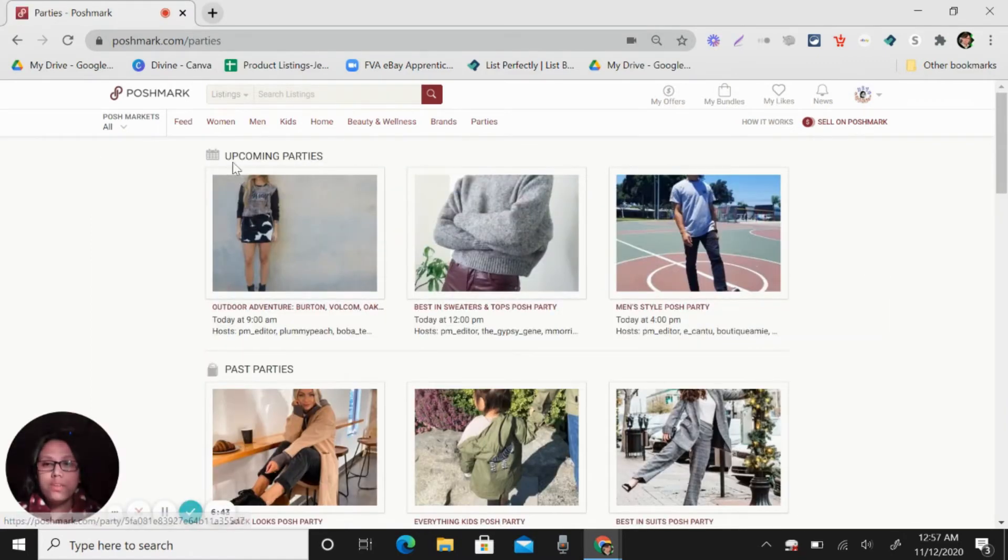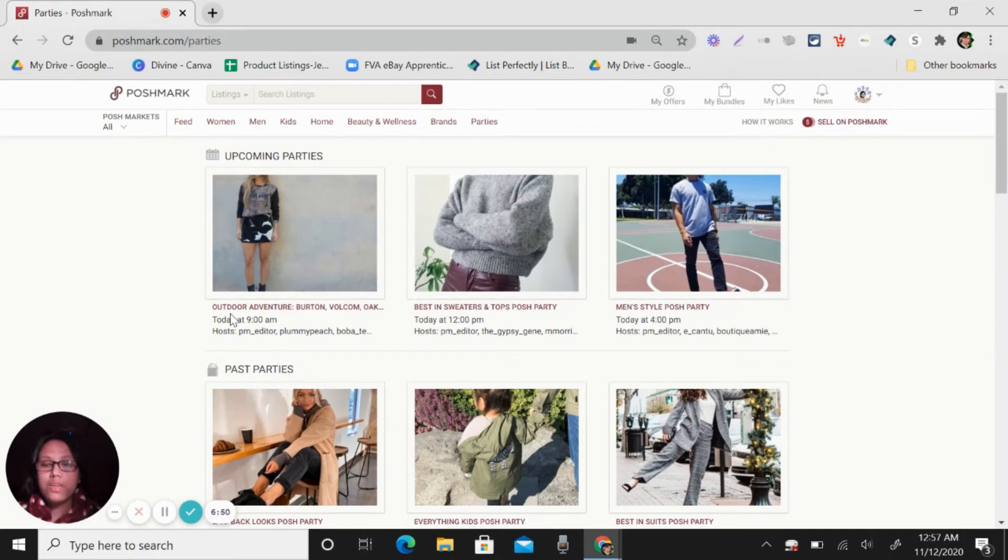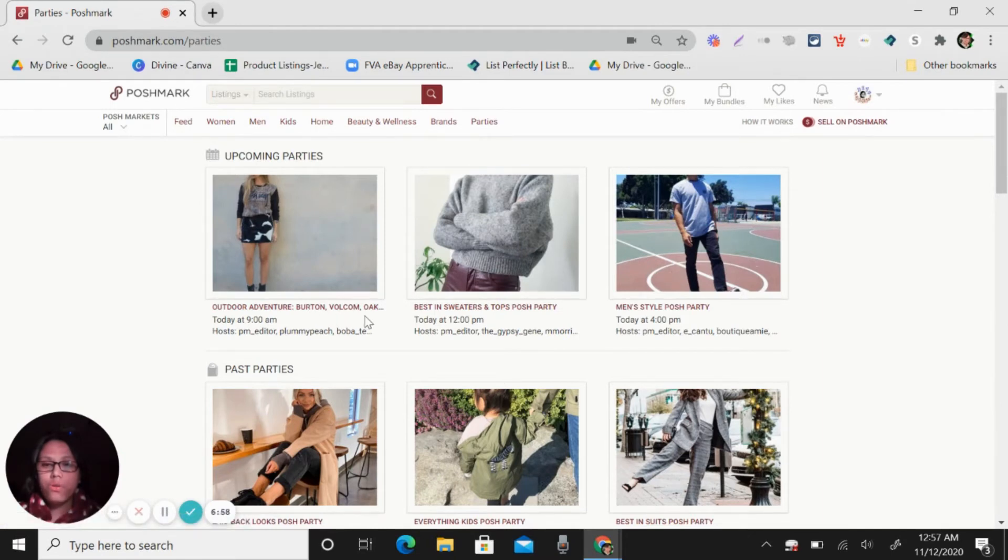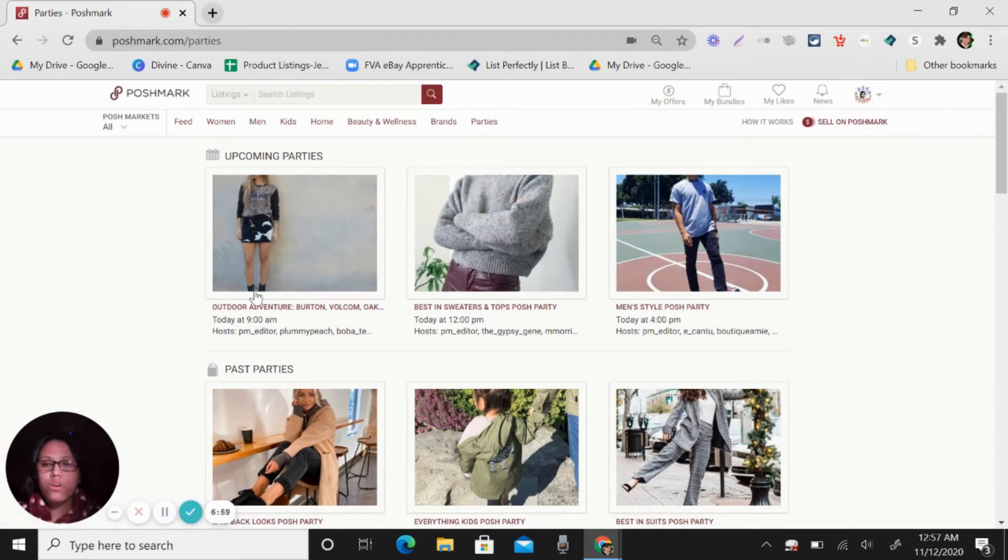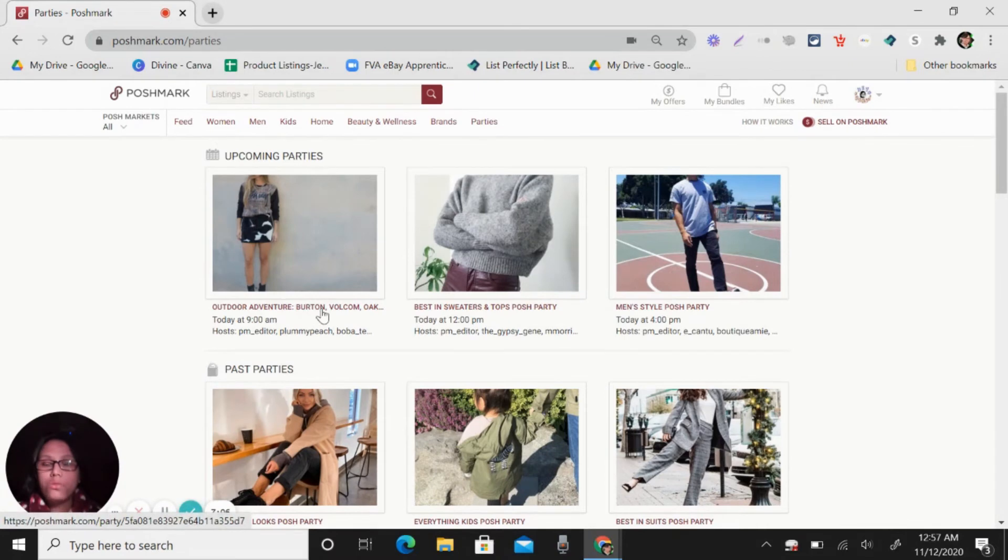So you can see here upcoming parties. So like tomorrow or today, 9am, there will be a party in outdoor adventure. So they have like branding, Burton, Volcom. So if you have items that will fall in this category or brand, you can share it here.